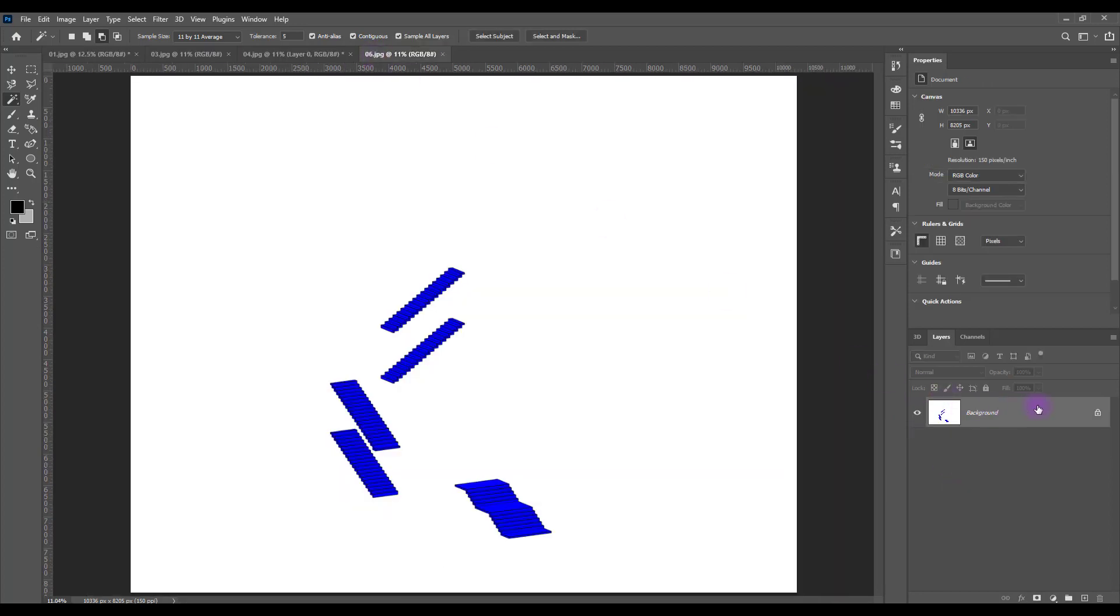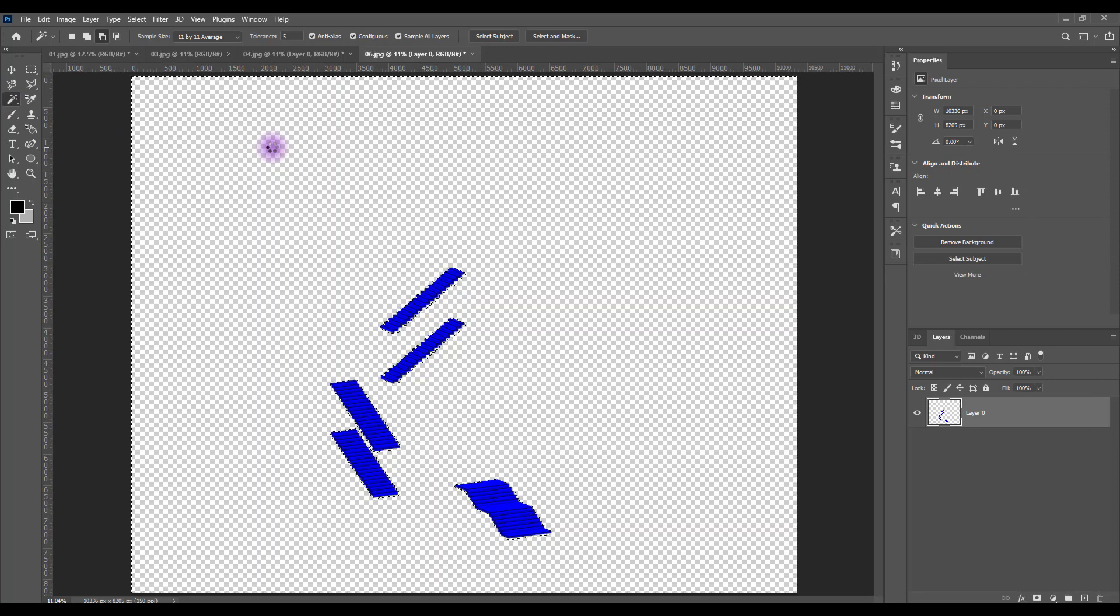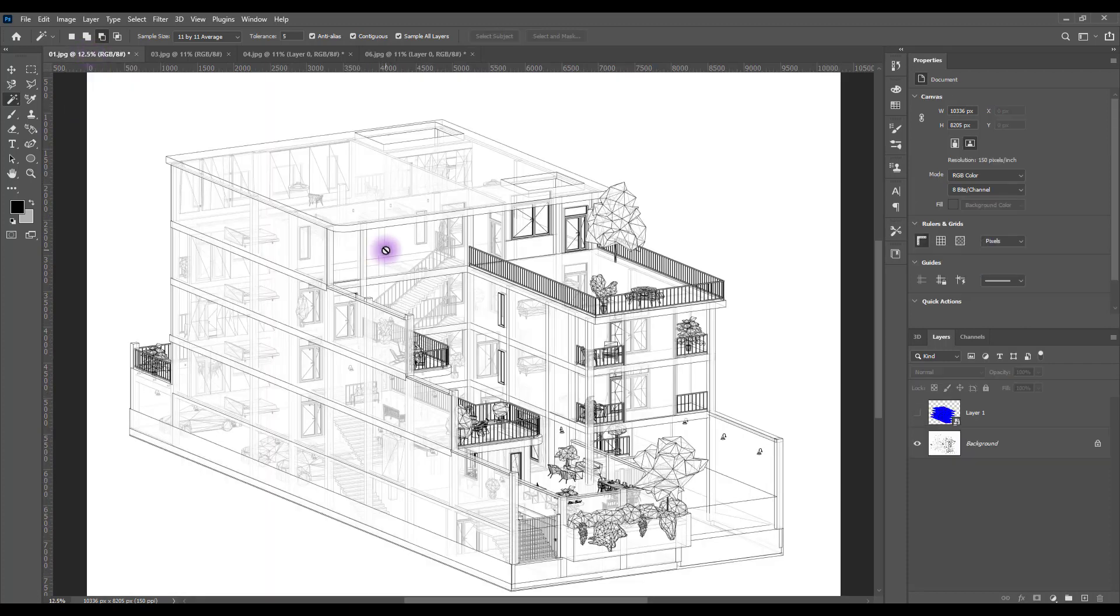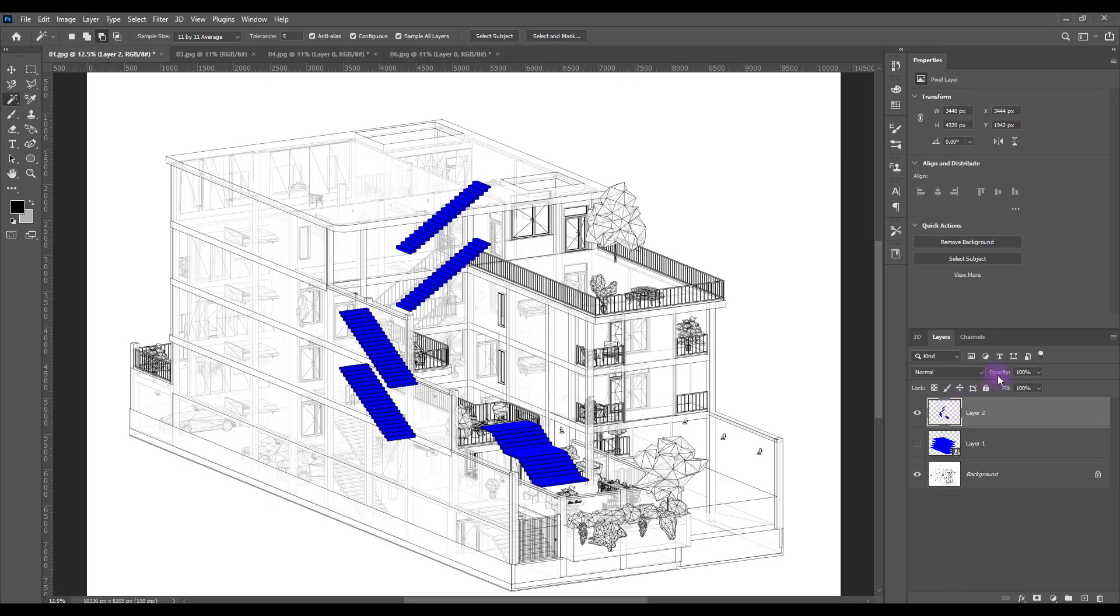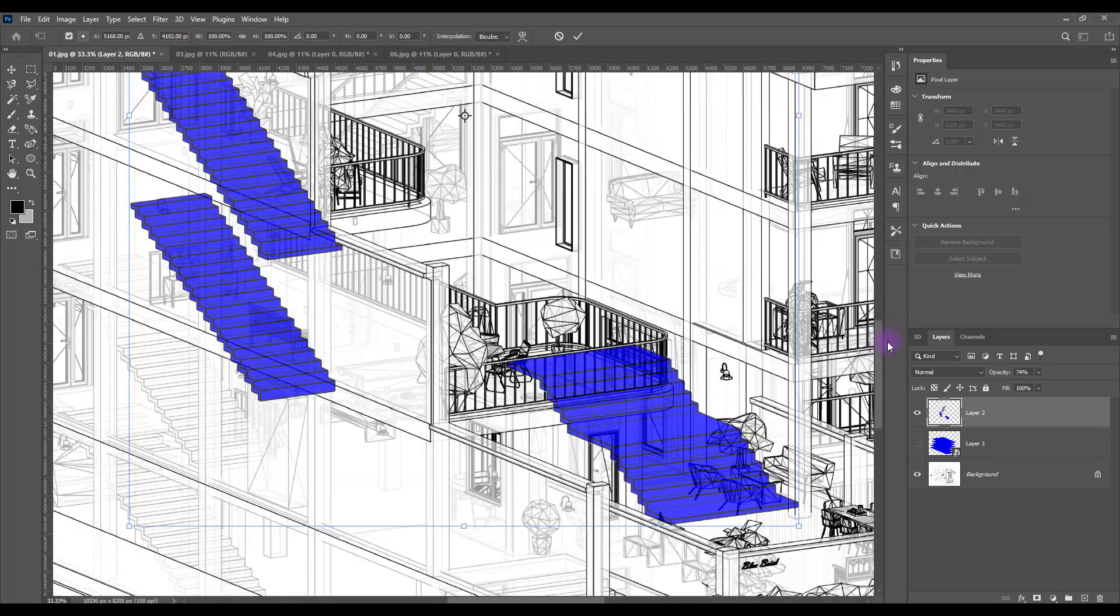Turn off its visibility. Go to your staircase, select it, unlock it, magic wand, delete this. Ctrl+A, Ctrl+C. Go back to your main picture, Ctrl+V. Lower the opacity, zoom in, and let's adjust it to a point.